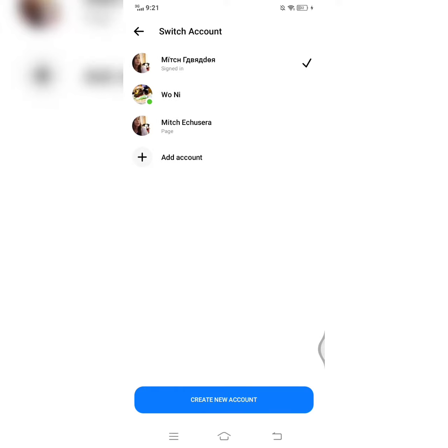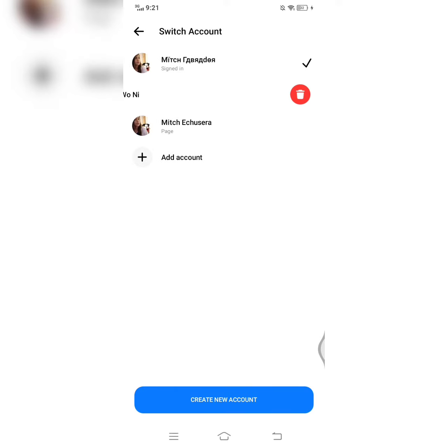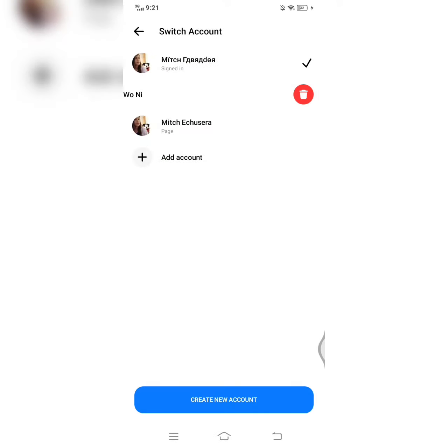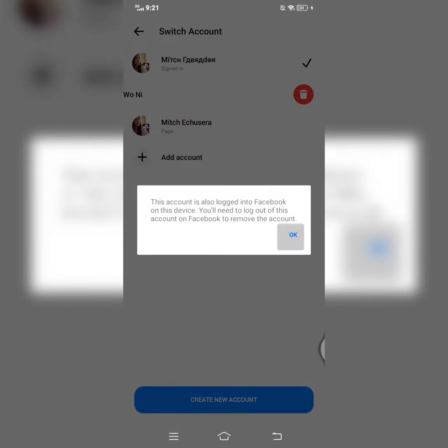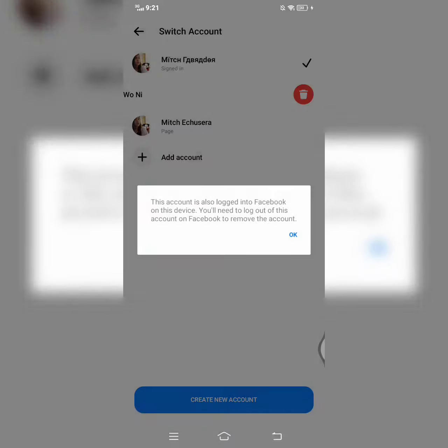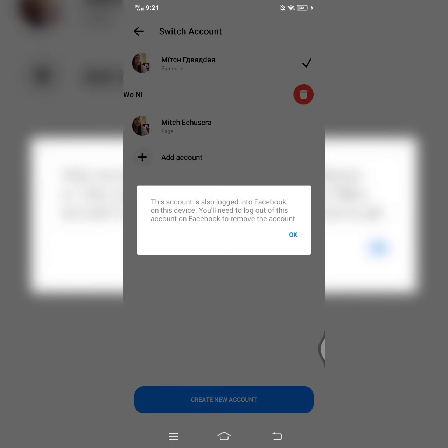Is that like that? You can't remove it. Kasi ang sabi dyan is naka-login pa daw yung account na tinatanggal mo sa iyong device.